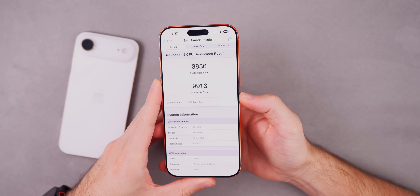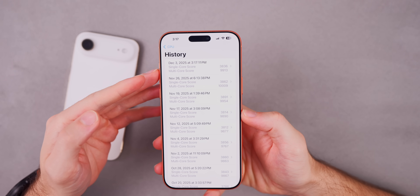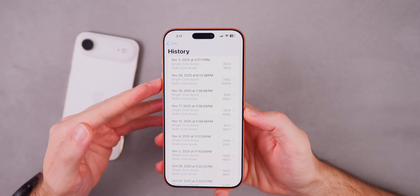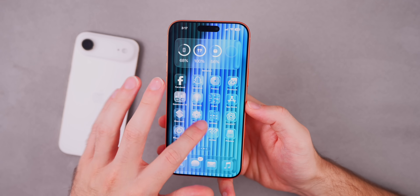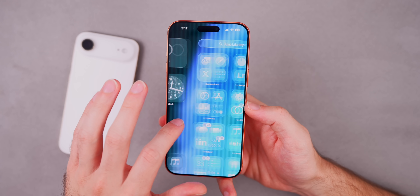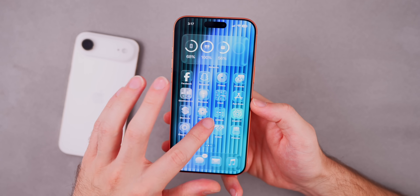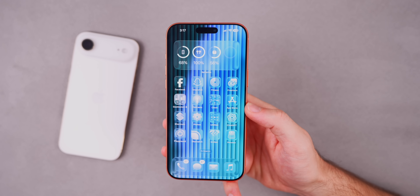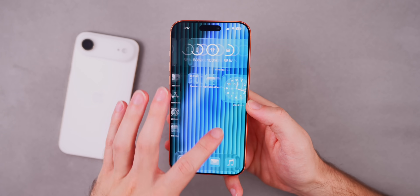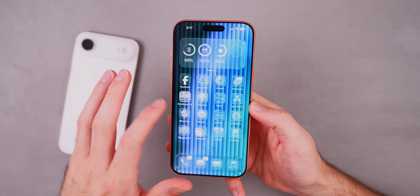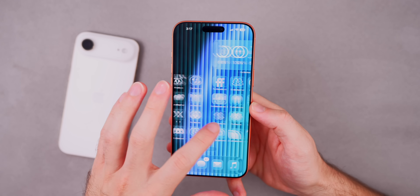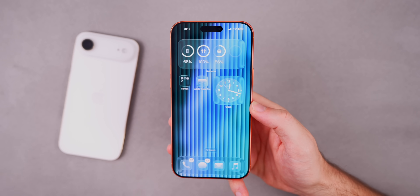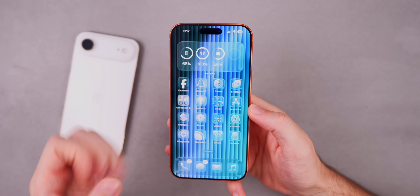Running a fresh Geekbench test, we scored a 9,913 on the multicore and 3,836 on the single core. You can see how that compares to the previous run — I actually scored better on beta three than on the RC, but that's not always the end-all be-all. I would expect performance to be about the same on the RC as the third beta. Typically RCs give you better performance and battery life than betas, but when later betas are running really well, sometimes it ends up about the same.